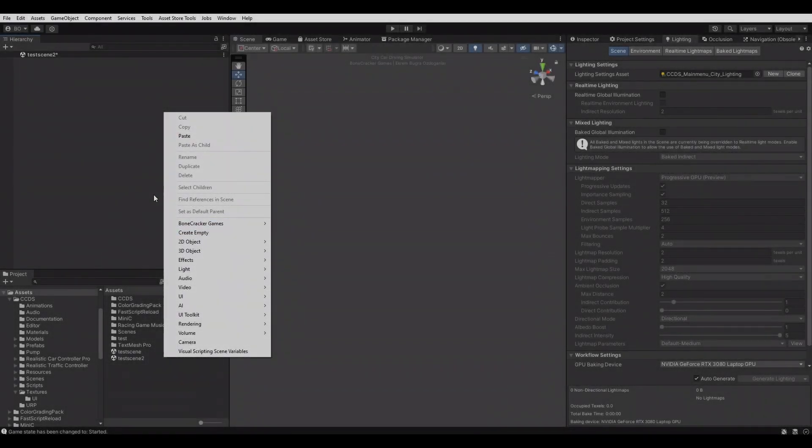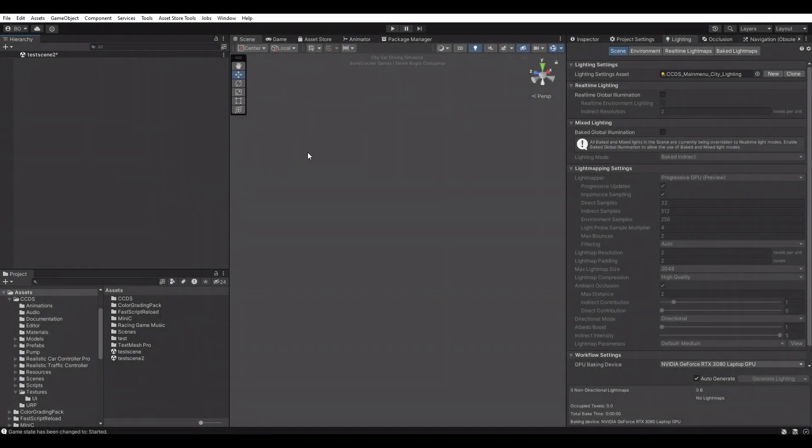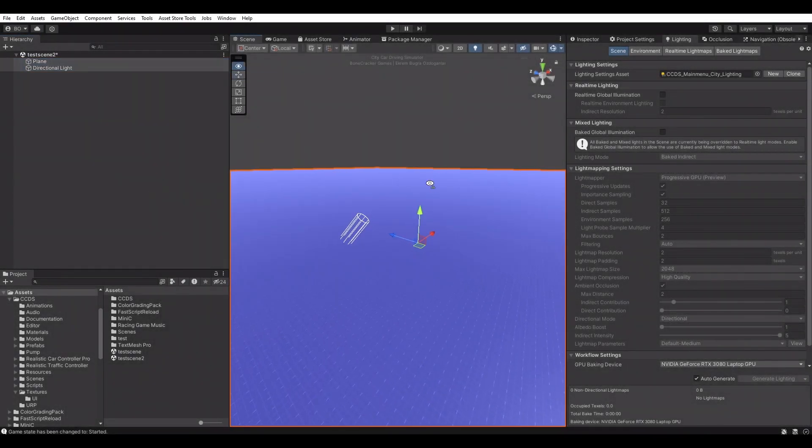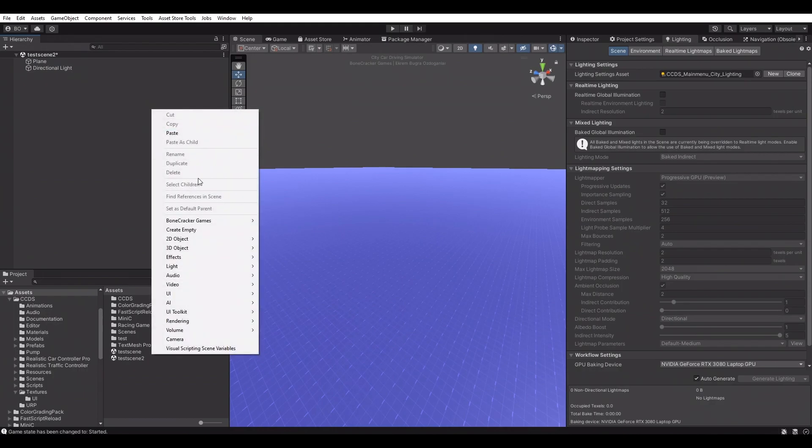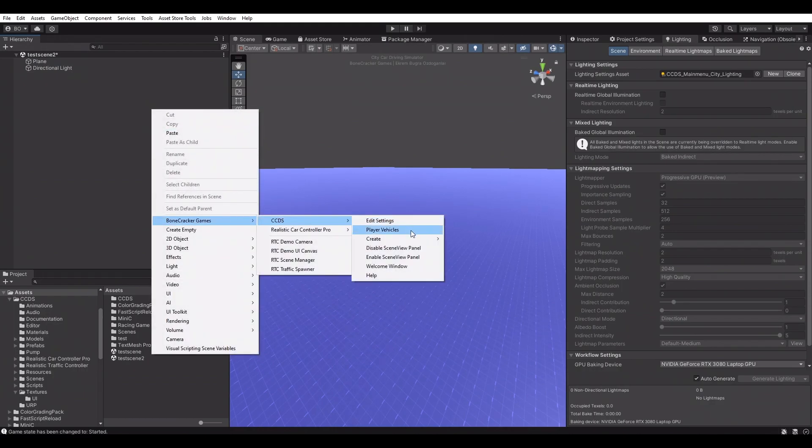Creating new markers and missions with CCDS. We'll be using a new scene in this tutorial. Let's create a new scene to get started.